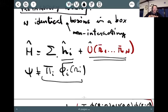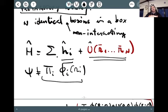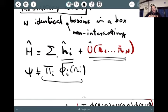So we immediately face two problems. Problem number one: how do we go from a free theory to an interacting theory — how do we solve for the wave function for a problem that is not as trivial as a free particle in a box? And problem number two: what is the structure of the wave function for bosons, and in the future — since we want to solve the electronic problem — what is the structure of the wave function for fermions?